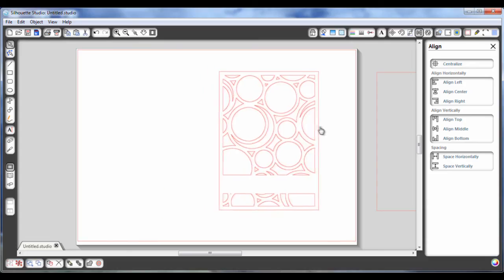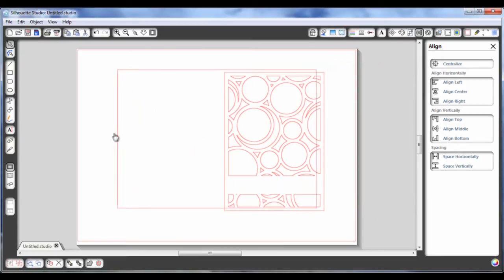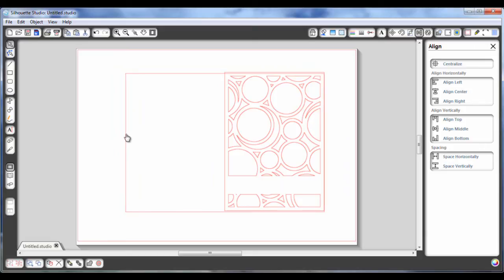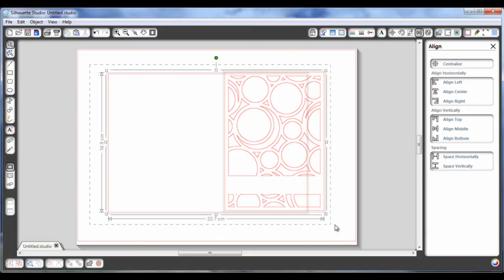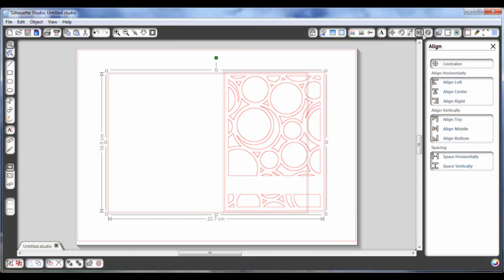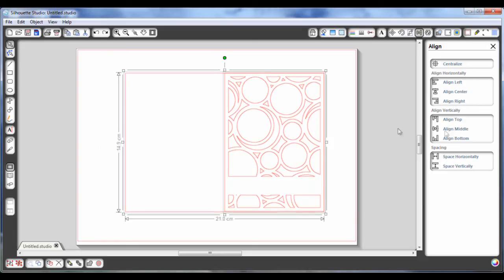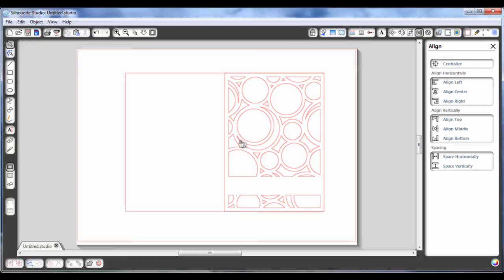And then I can start building this card base completely. I'm not going to spend time trying to line these up. I'm literally just going to highlight them all. Go to this align button and align them right and align them middle. And this puts this exactly square to the base card.